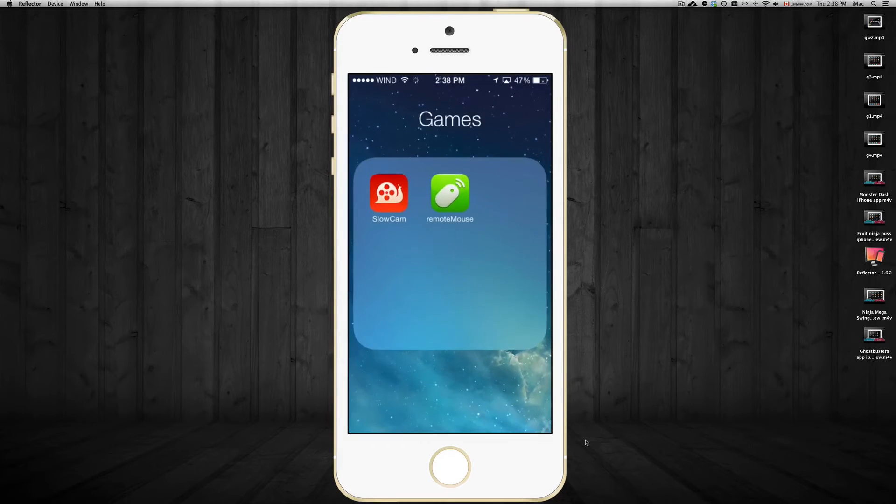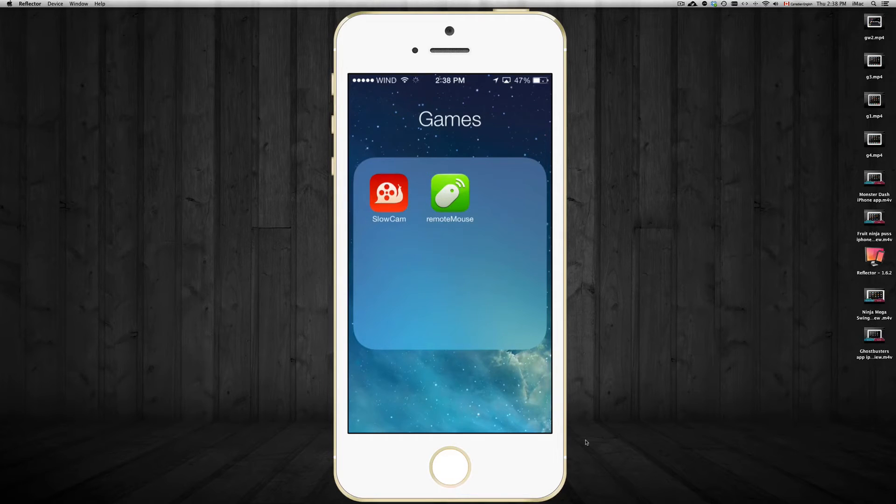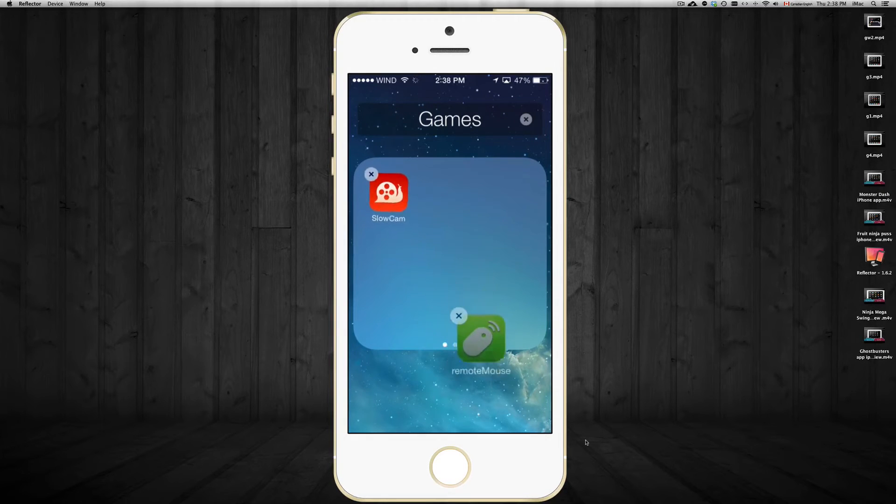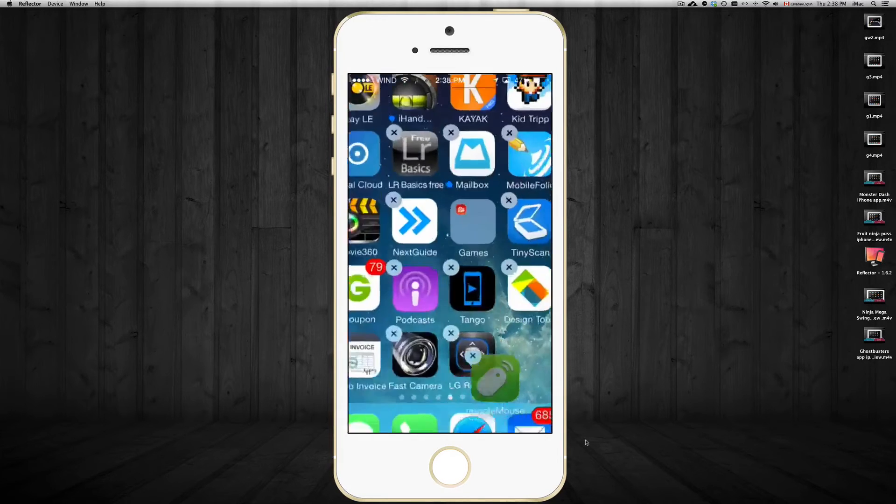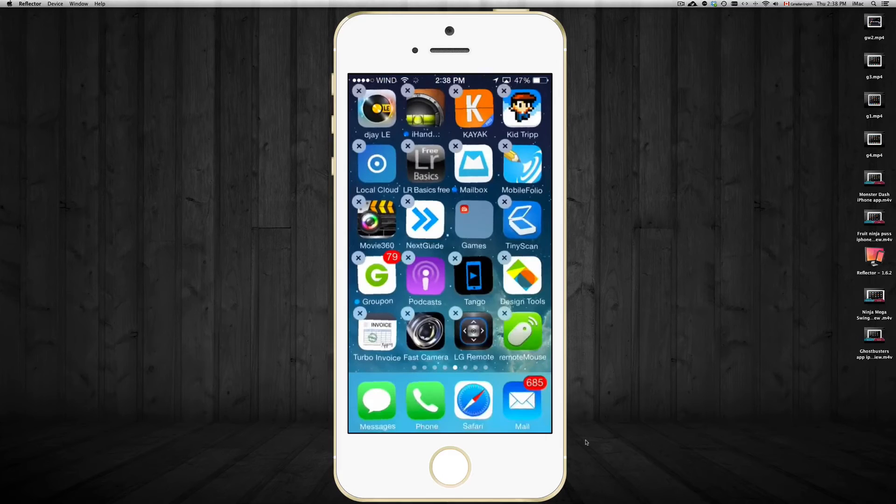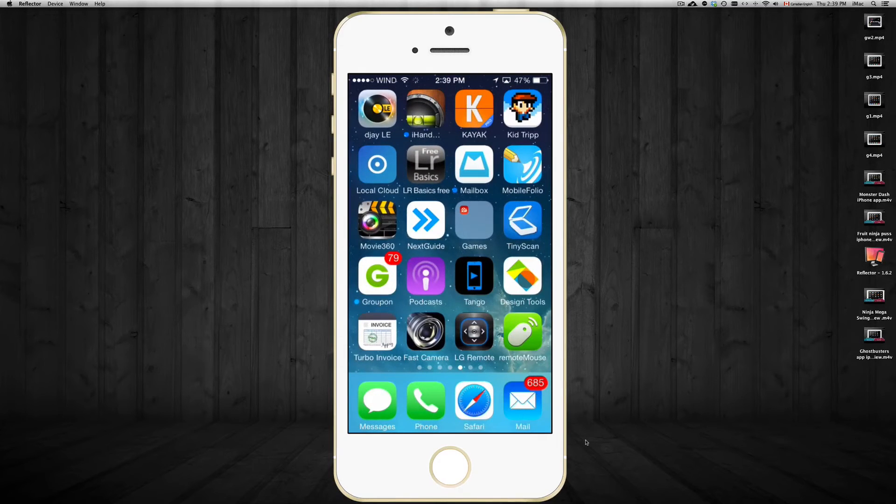Now let's say you created that folder by accident. You can just take out the app from there by doing the same thing. You just hold your finger on top of the app till it starts shaking. Then take it out from there and put it somewhere else. Then press the home button.